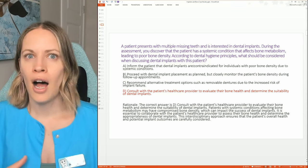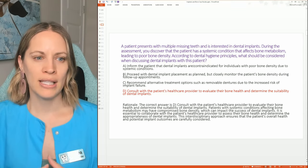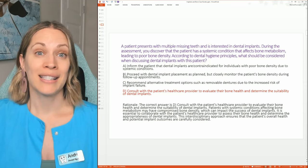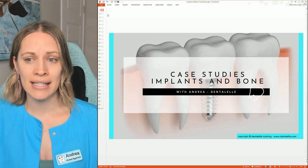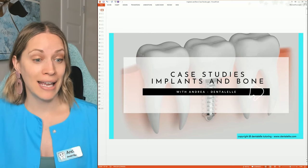We always need to work together as healthcare providers — doctors, dentists, nurses, chiropractors — so the patient has the best care possible. This is part of the implants and bone case studies inside the VIP Board Exam Prep Academy for dental hygiene and dental assisting students. There are two separate courses — one for dental hygiene board exam students and one for dental assisting students.